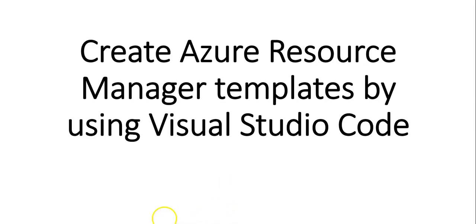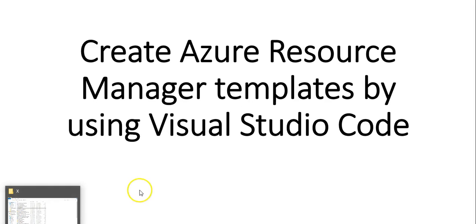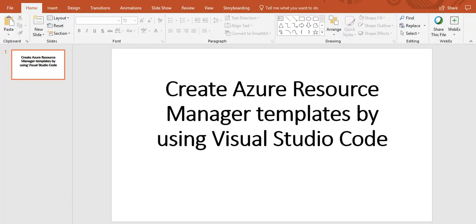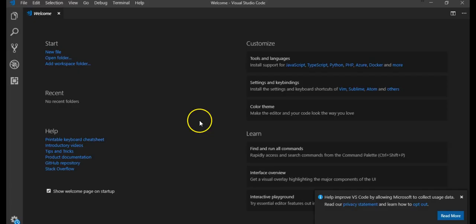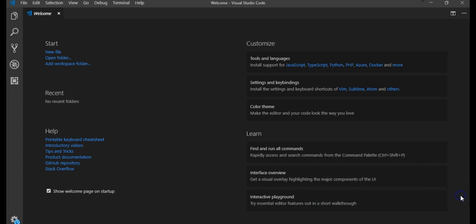So let me just quickly open Visual Studio and take it from there. Okay, this is my Visual Studio Code. First you have to install Visual Studio Code before you proceed with this Azure Resource Manager template creation.